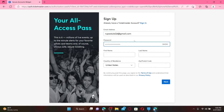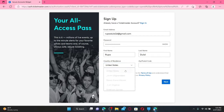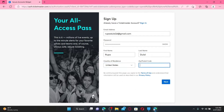After you are done creating a password, type in your first name in the first name text box. On the next field, type in your last name, select your country of residence from the drop-down, and enter your zip code or postal code. Finally, click on the Next button.